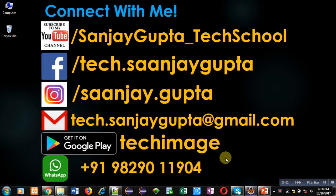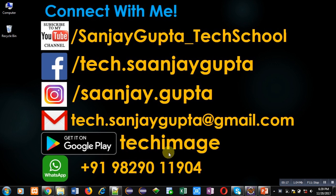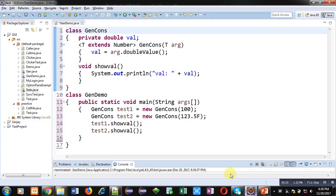Hello friends, I am Sanjay Gupta. In this video I am going to demonstrate how you can implement generic constructors in Java. Before starting, you can subscribe to my YouTube channel by clicking on the link which is available at the bottom right corner of this video. You can download my app Tech Image that is available on Google Play. You can connect with me by following these details which are available in front of you.